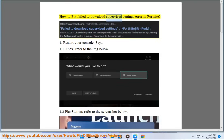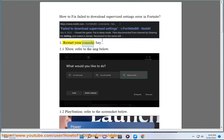How to Fix Fail to Download Supervised Settings Error in Fortnite. First, restart your console.